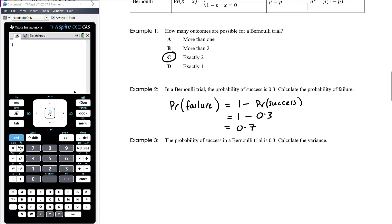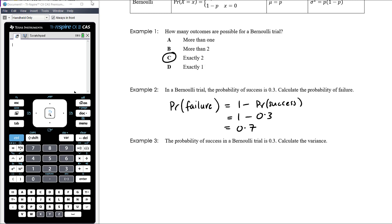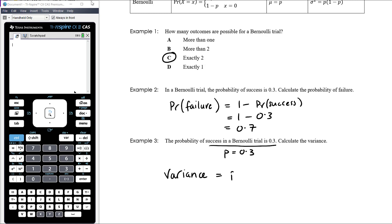Example 3: The probability of success in a Bernoulli trial is 0.3. Calculate the variance. We're told p equals 0.3. The variance in a Bernoulli trial is p times (1 minus p), so that is 0.3 times 0.7, which equals 0.21.